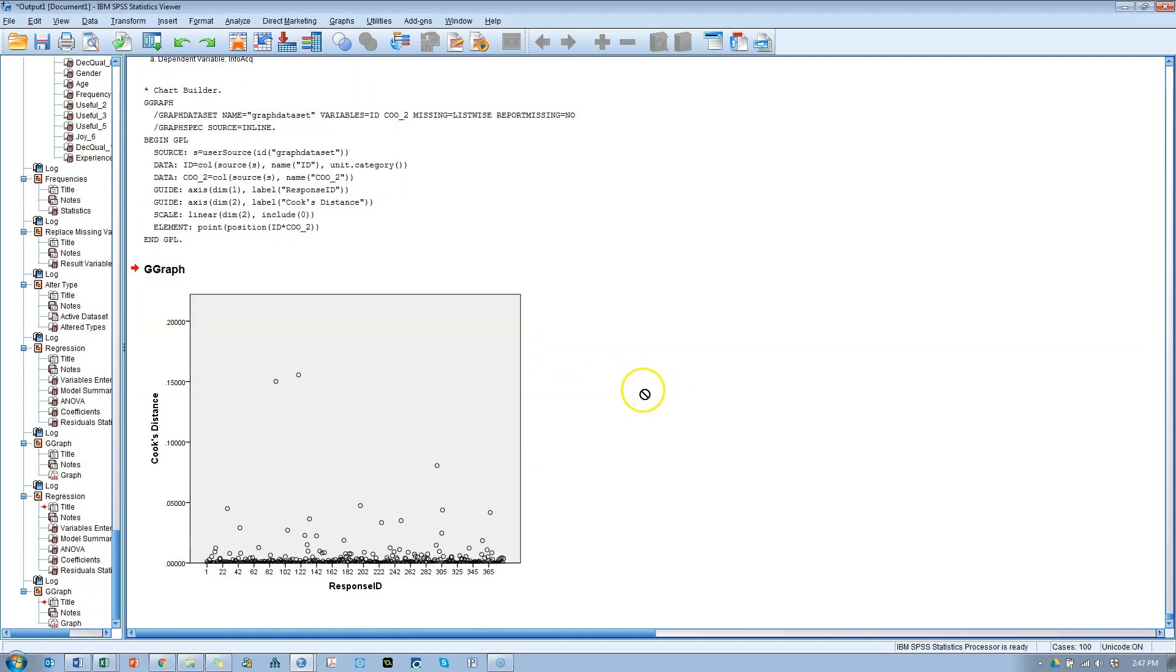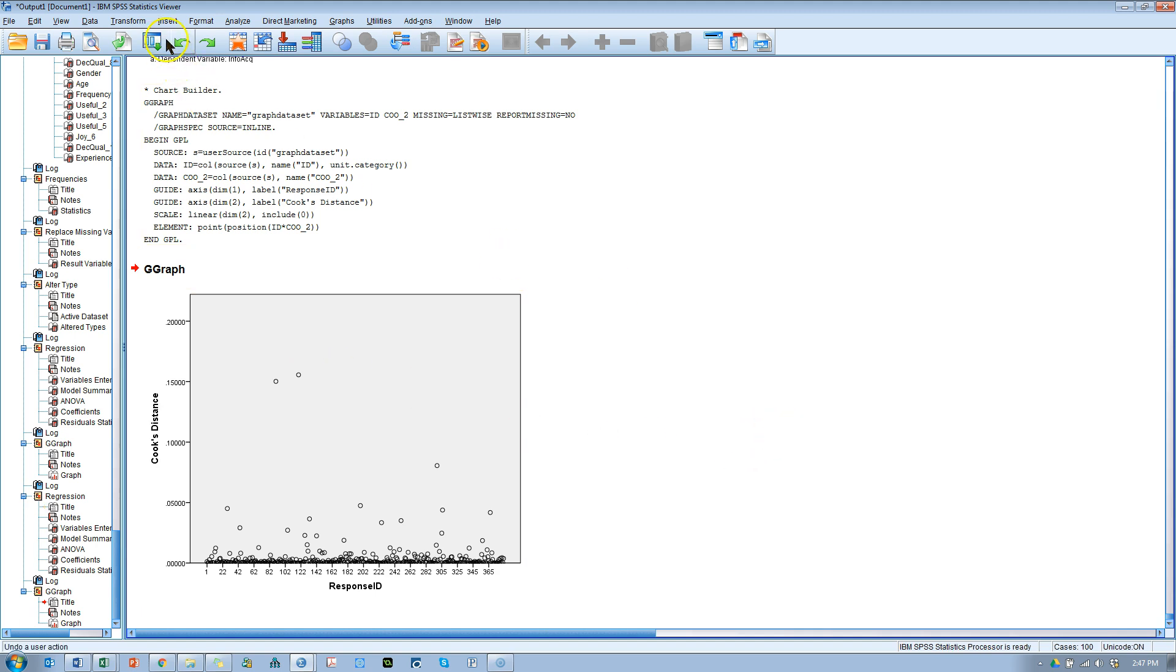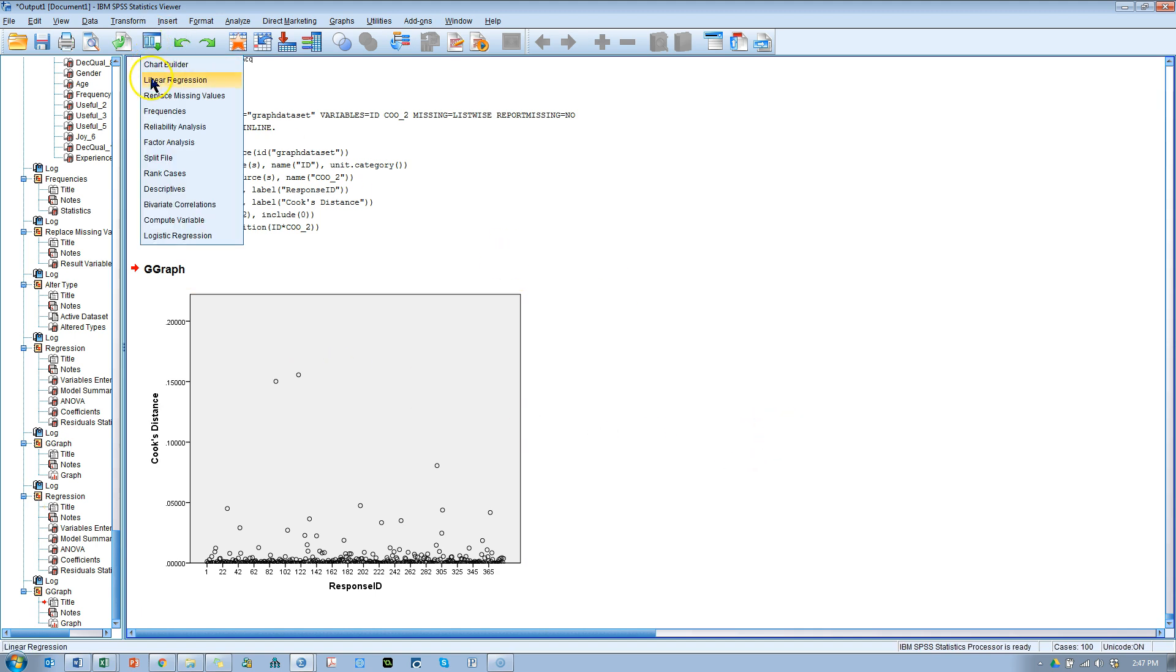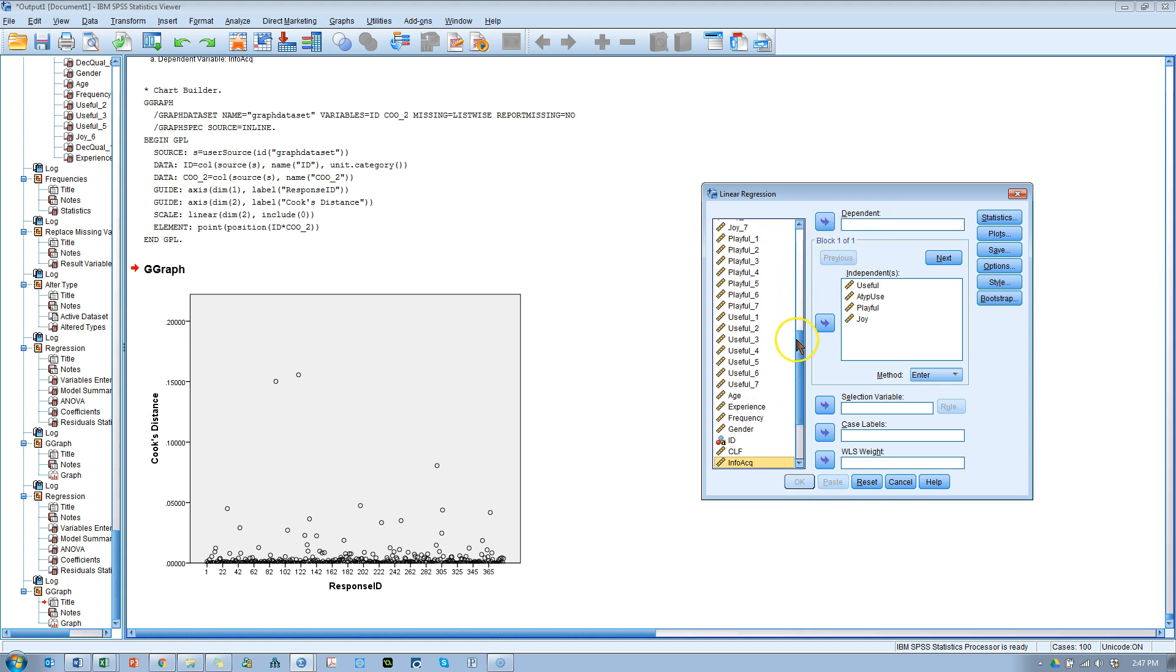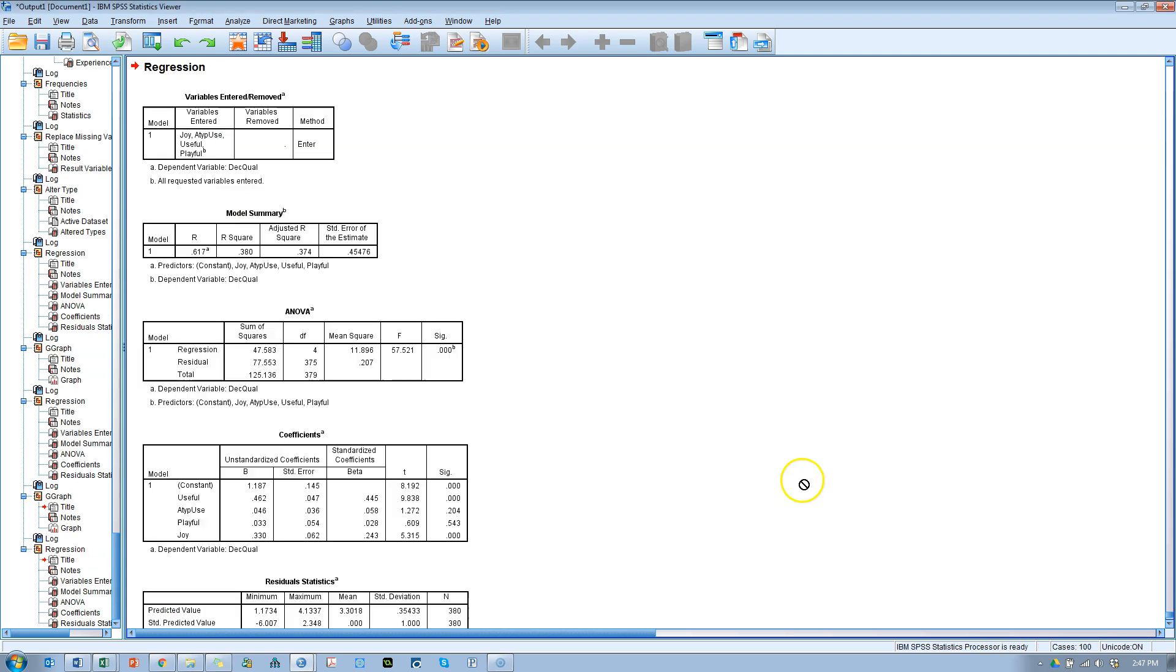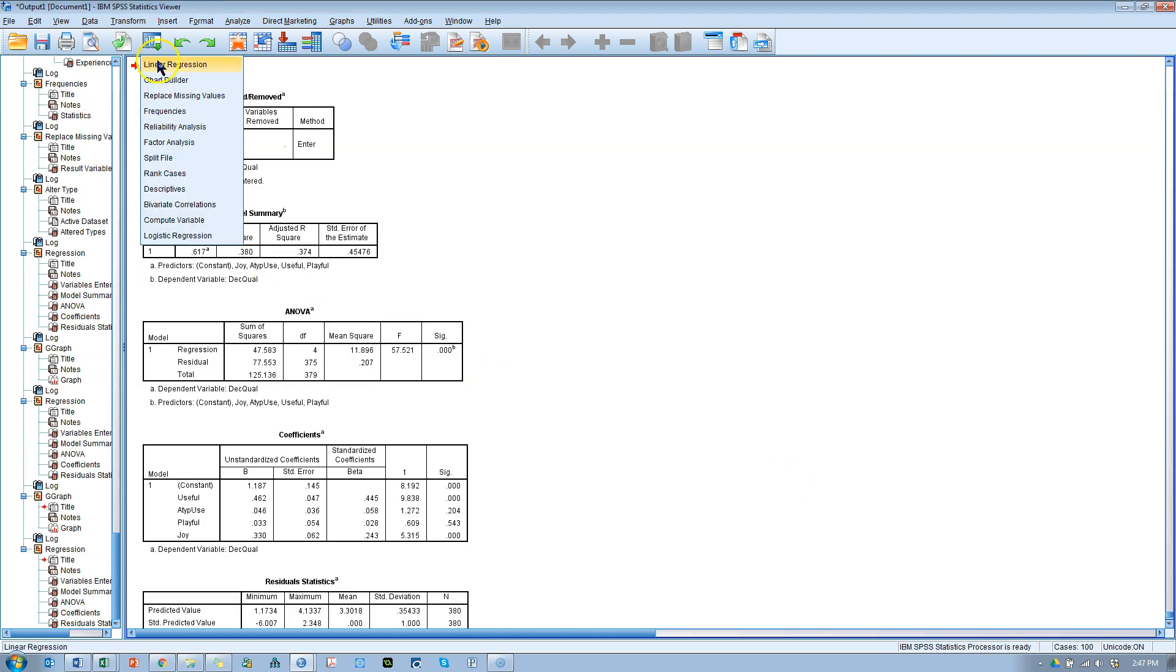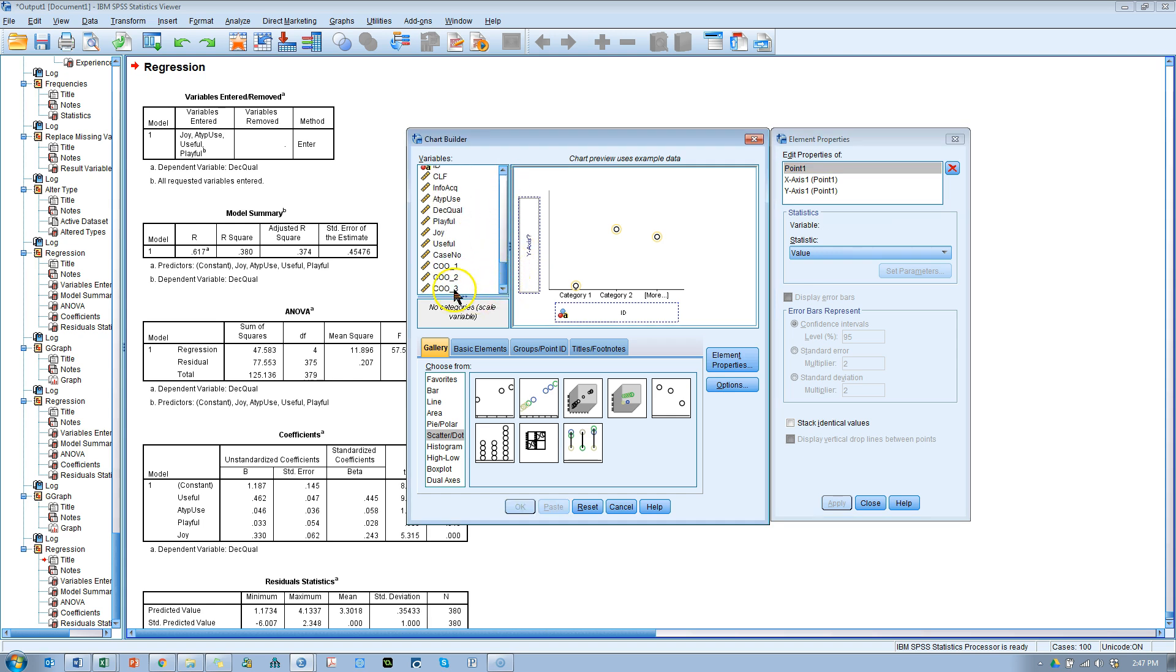And here we have, there are two records that are fairly different from everyone else. But it's such a small value, 0.15. I would say this is not alarming whatsoever. So, let's try this one more time with decision quality.